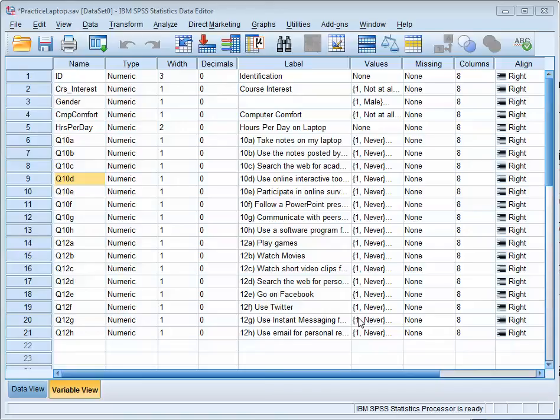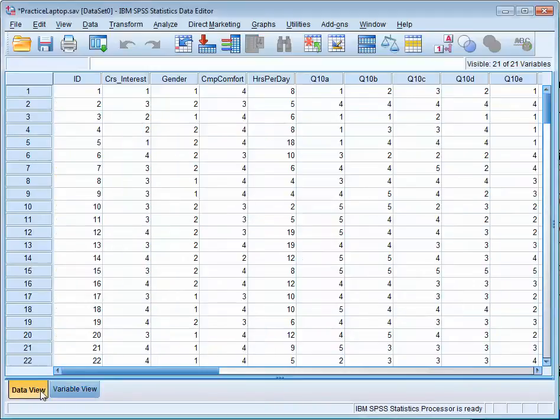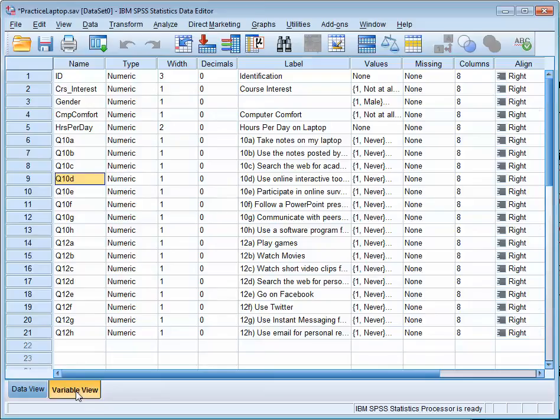I'm going to show you how to calculate a mean and standard deviation in SPSS. The first thing you need to know is it doesn't matter whether you're in data view or variable view; I'm just in there so that doesn't mean anything.